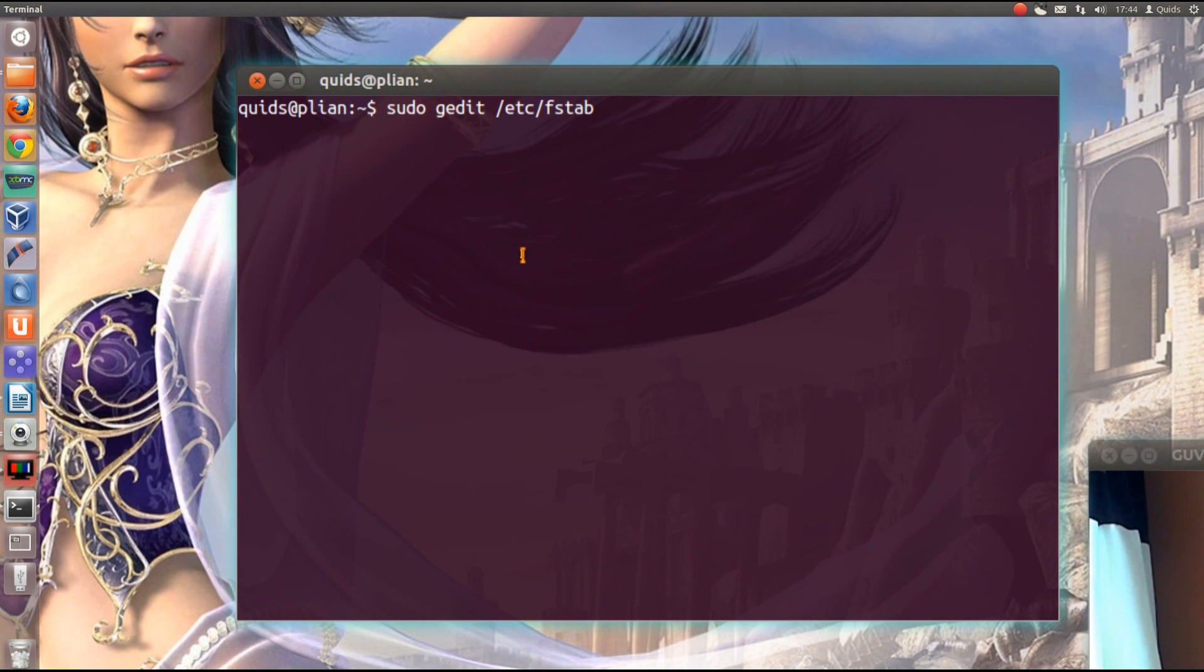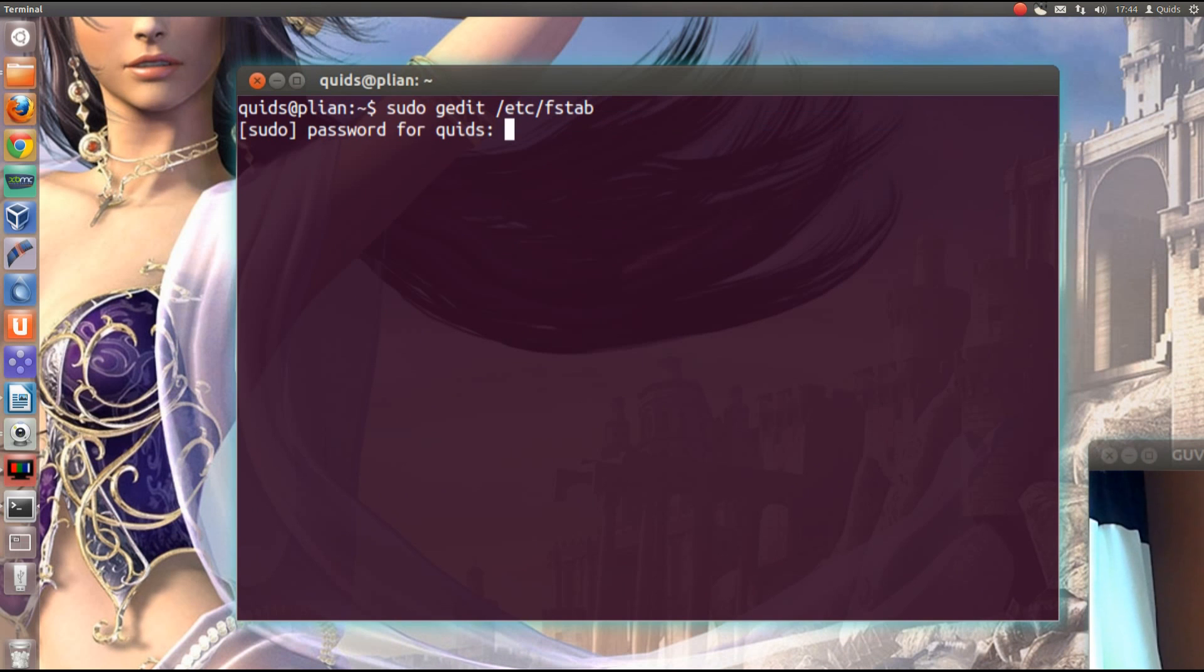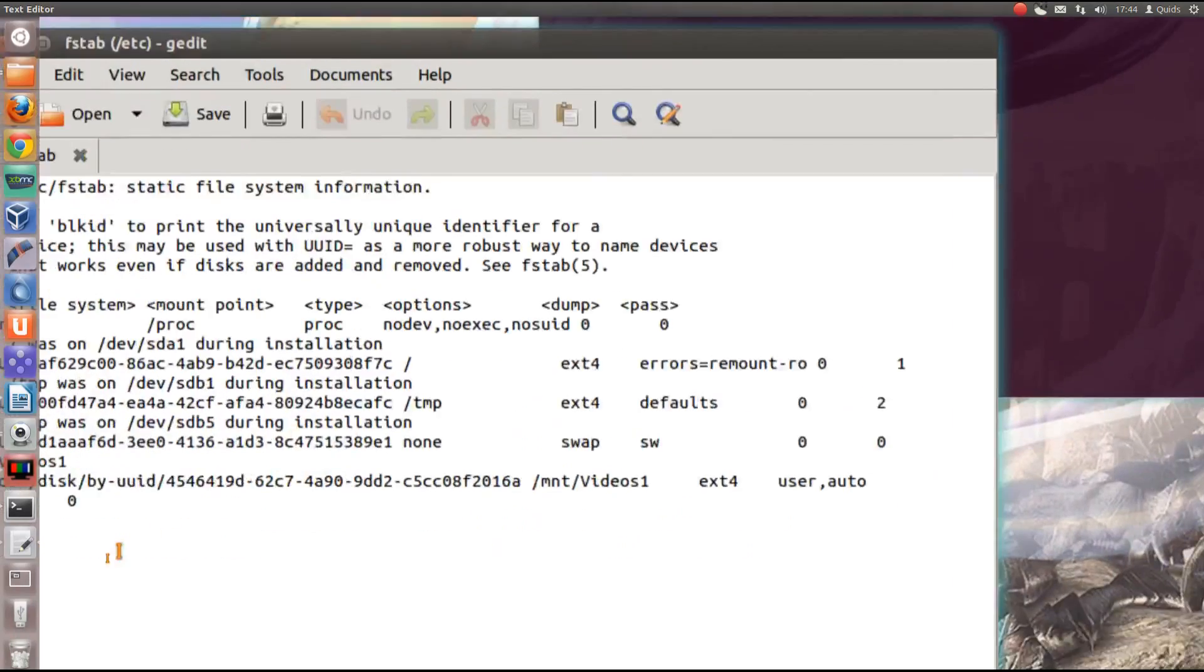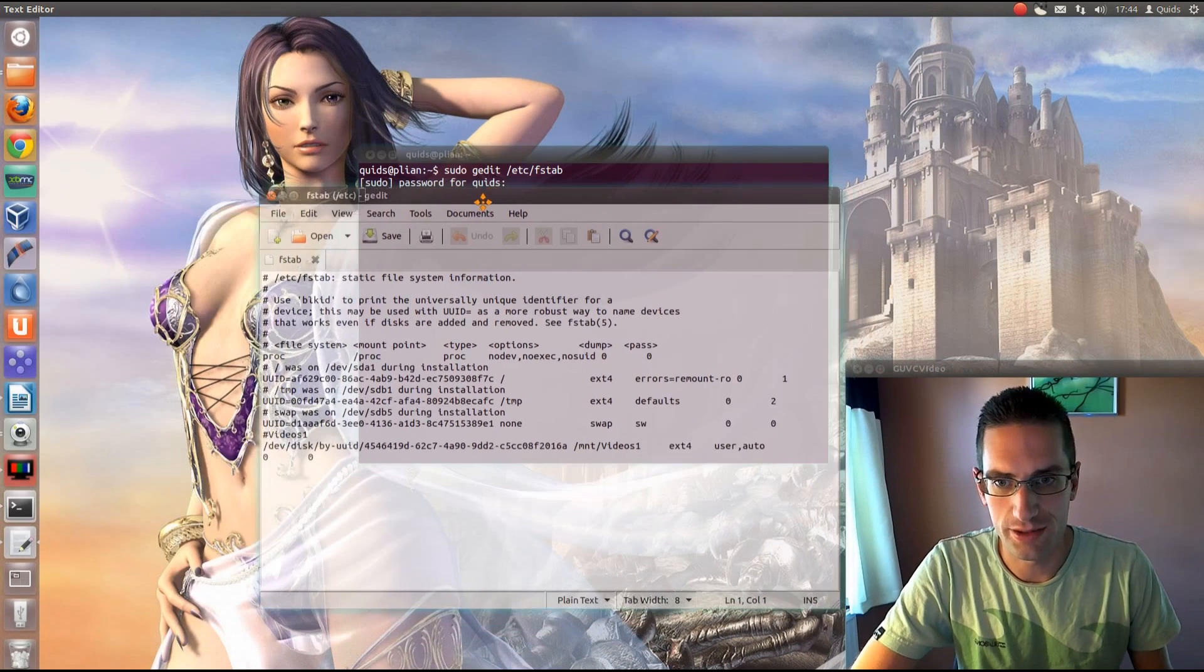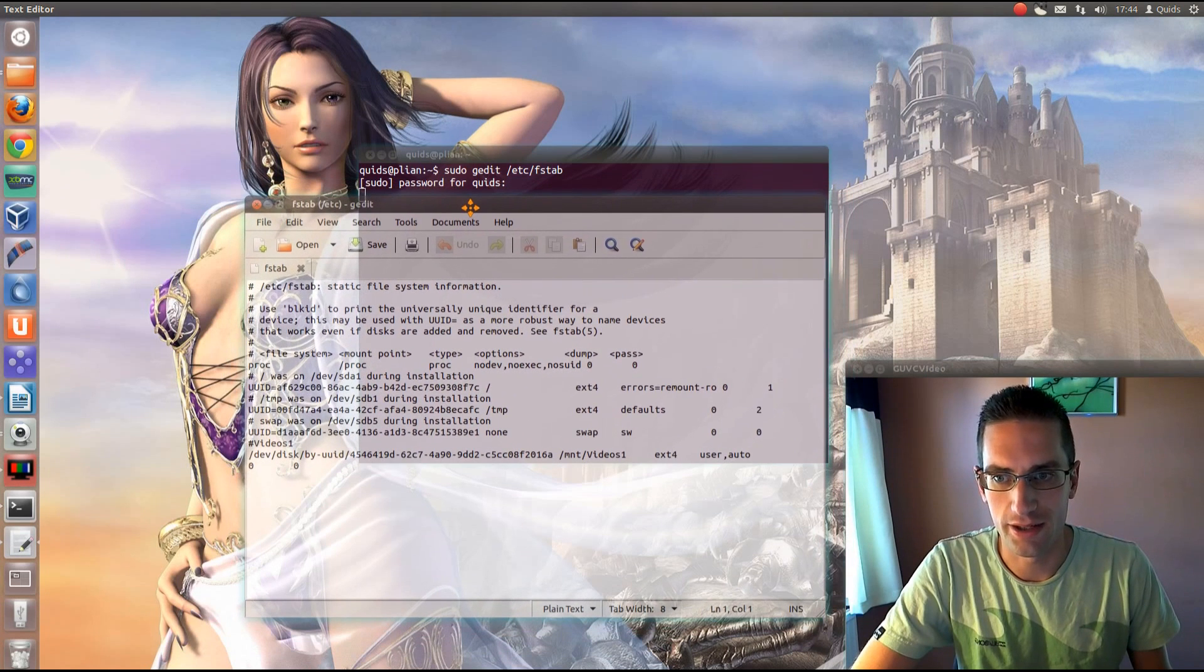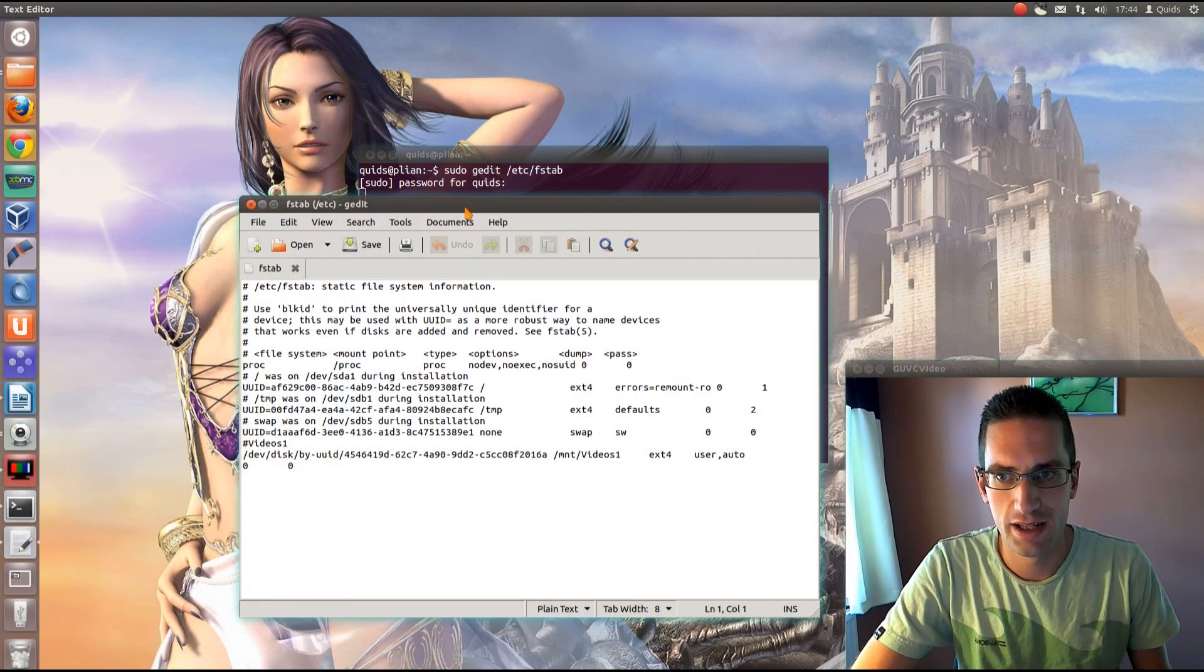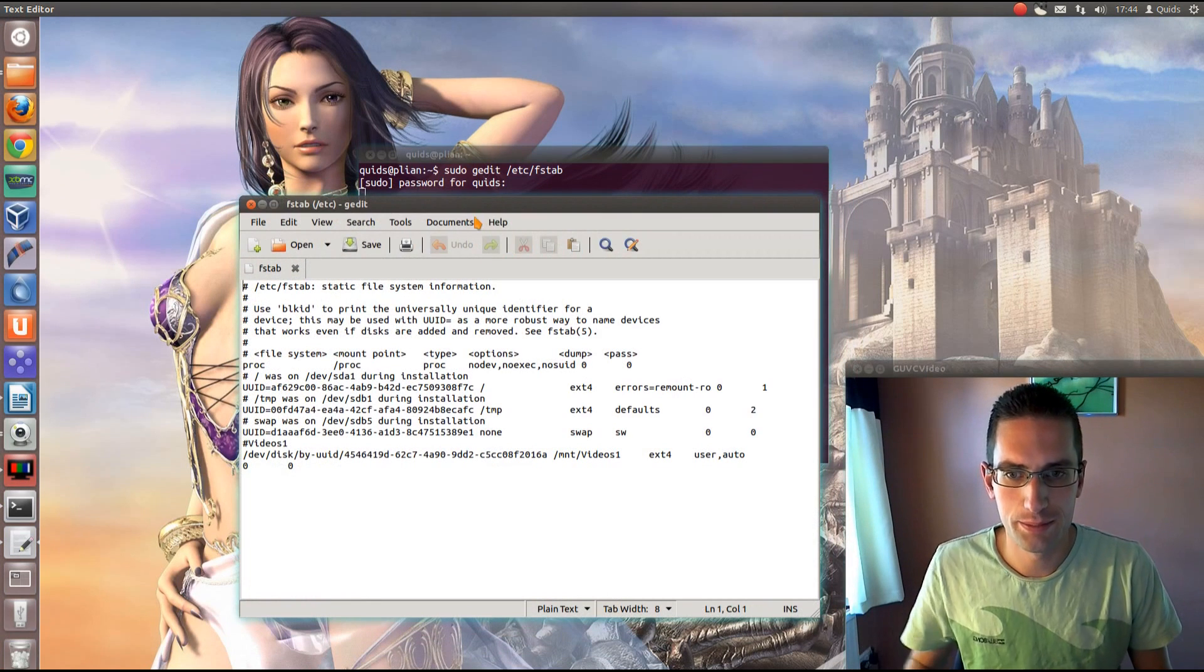Now this applies to I think probably all Linux distributions. So I've got to type in my admin password. So I typed in my admin password, and there we are, we have fstab.